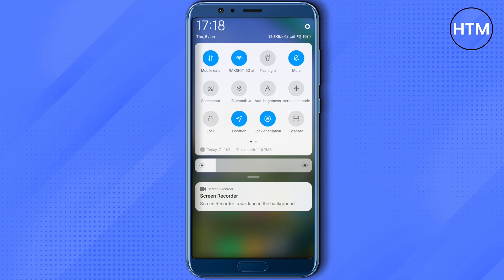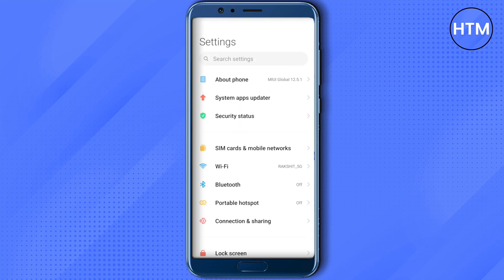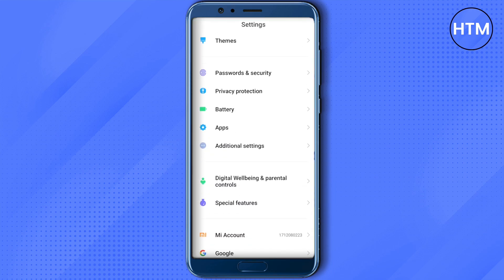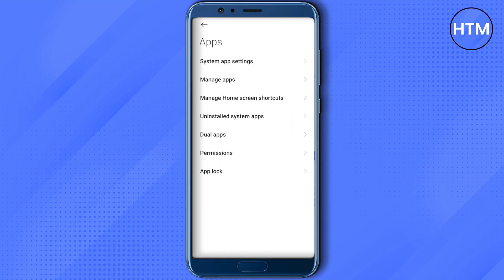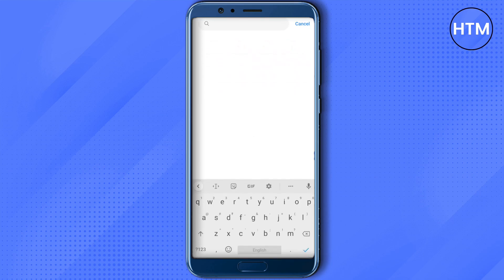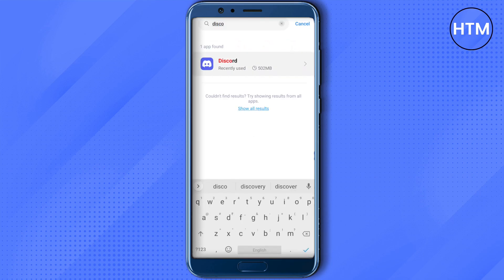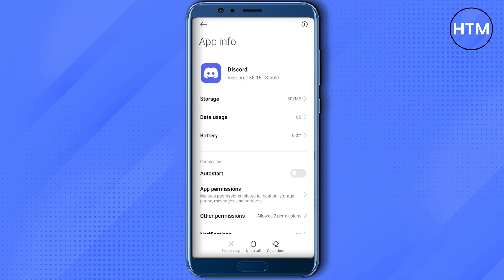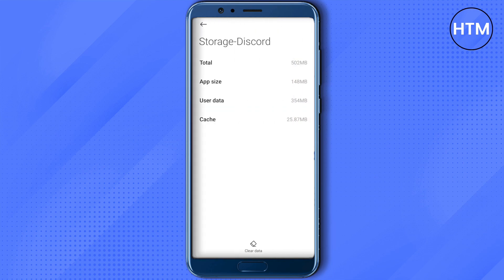For the next method, go to your Settings, scroll down a little bit and you will see the Apps option. Click on it, then click on Manage Apps, and search for Discord. Open it up, go to Storage, and click on Clear Cache and User Data. After that, restart your Discord and it will open up fine.